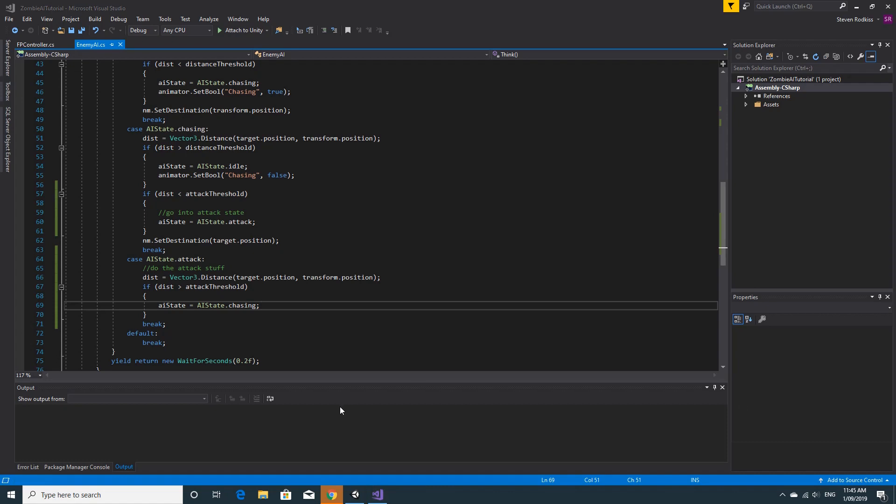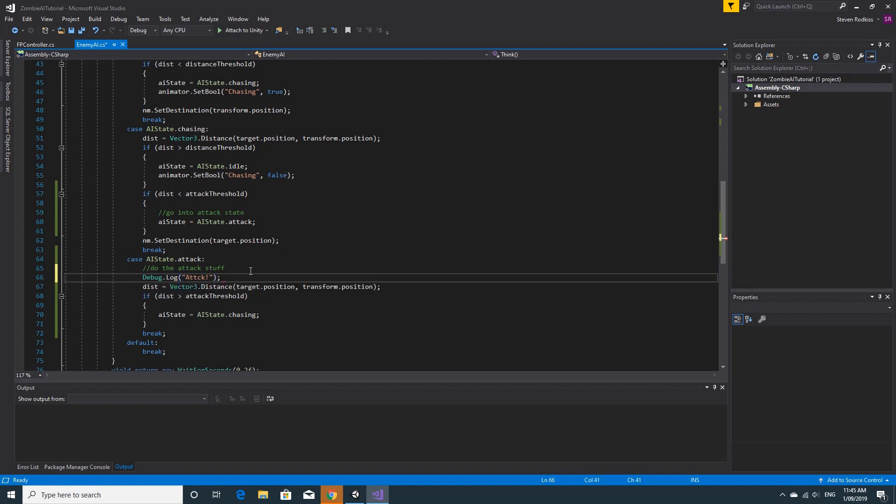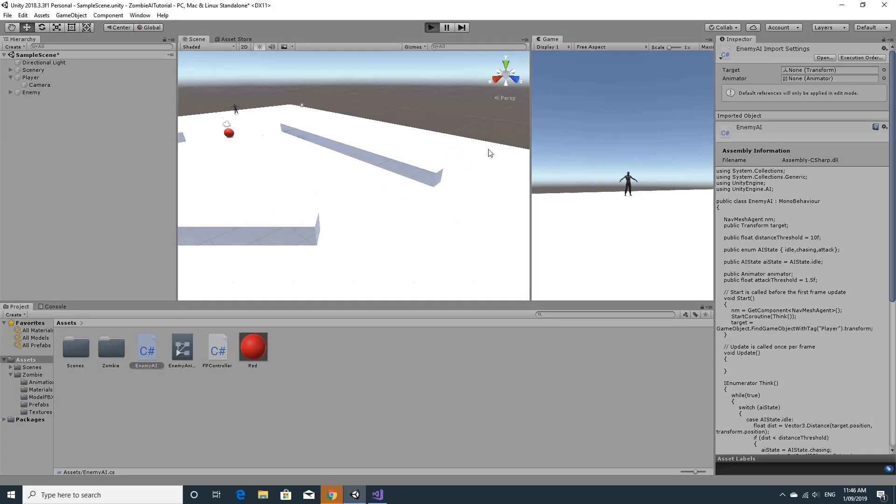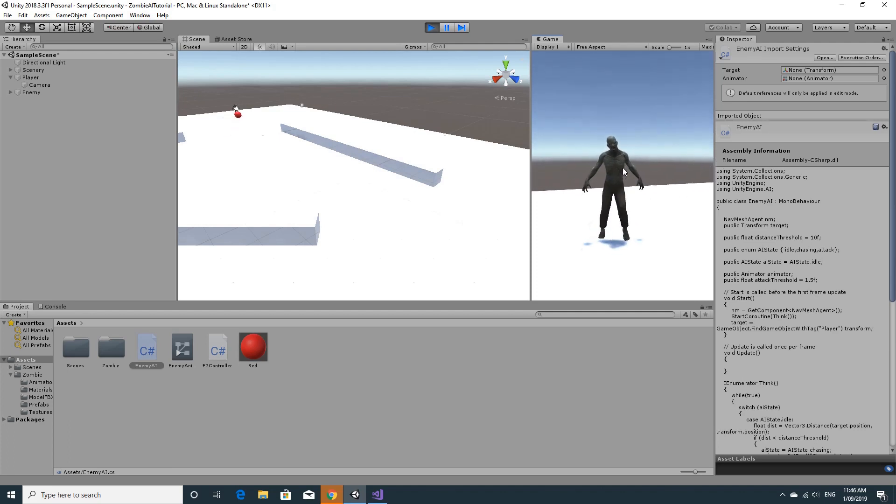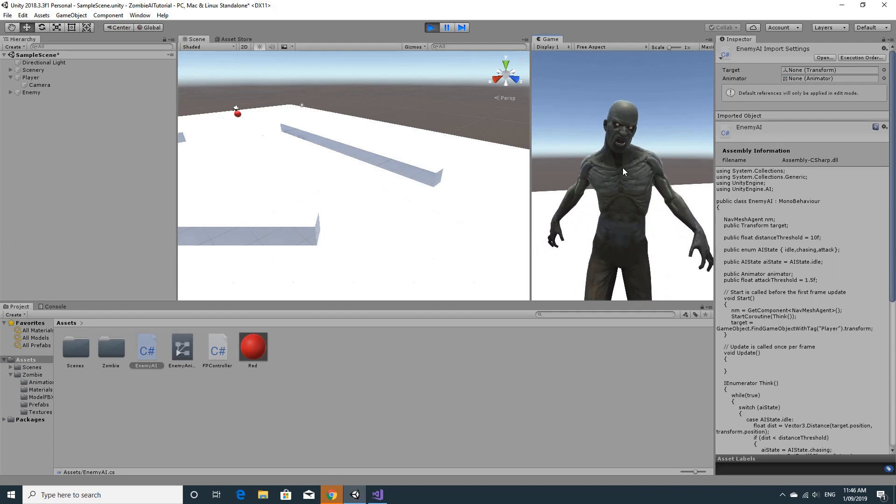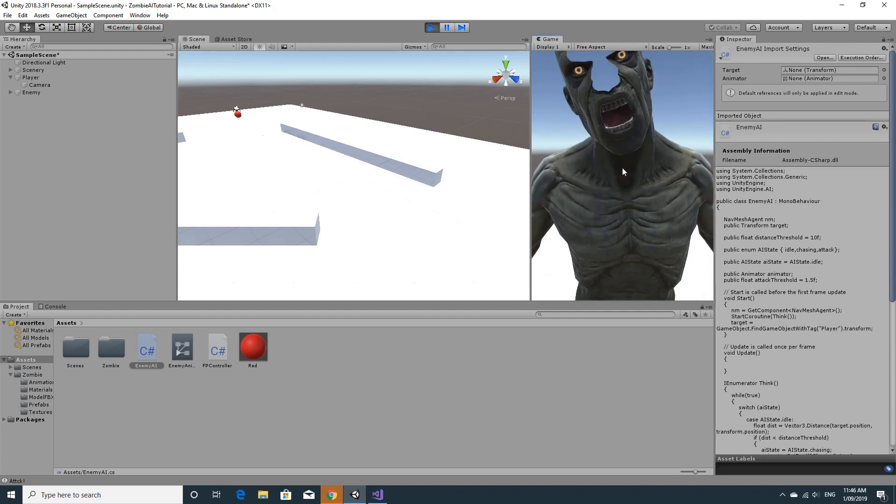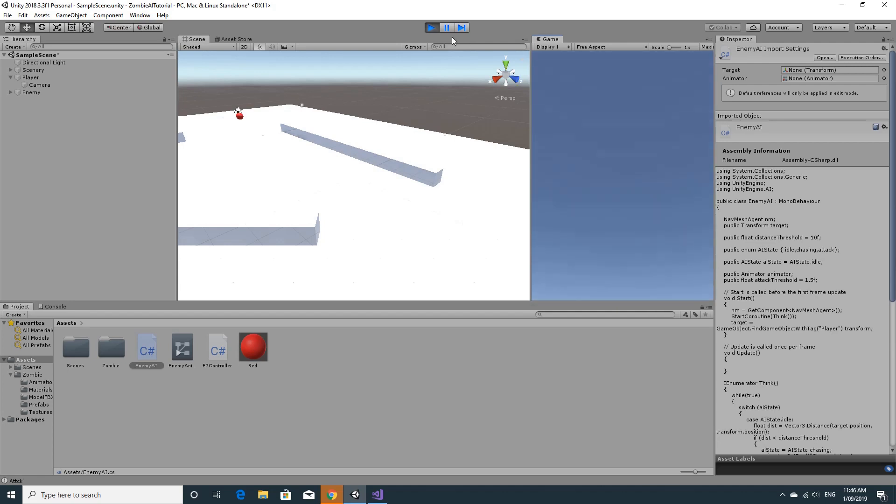Right now, just to check that this is actually happening, I'm just going to do a Debug.Log and say attack. That way I'll be able to see in the console if we've actually triggered the attack state. Rather than invest more time in getting code working, best to test it first. We should see right now that nothing's coming up in the console.